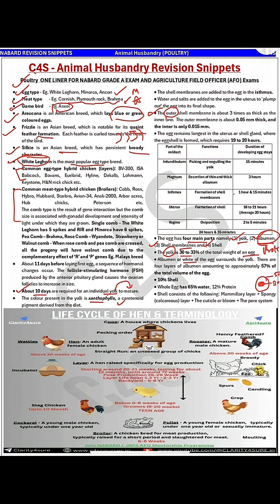Next is the shell membrane — there are two types: outer and inner. The outer shell membrane is about three times as thick as the inner membrane. Formation of the shell membrane takes place in the isthmus part of the oviduct and takes around one hour and 15 minutes.